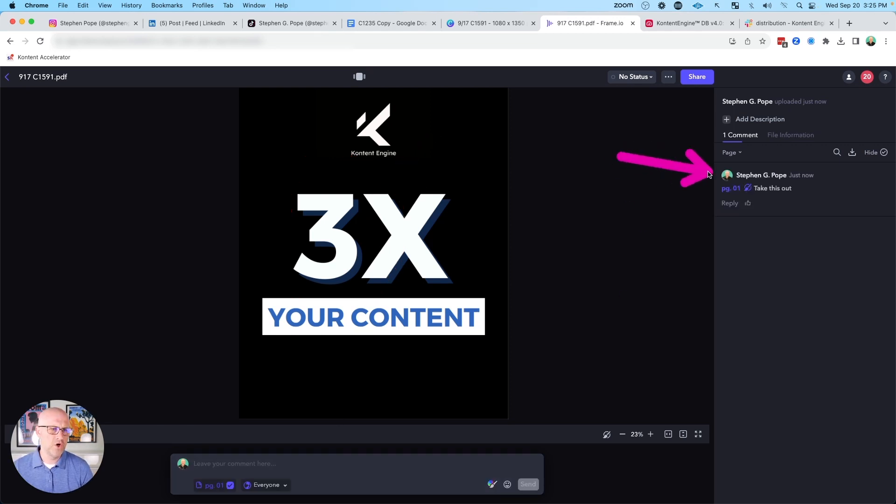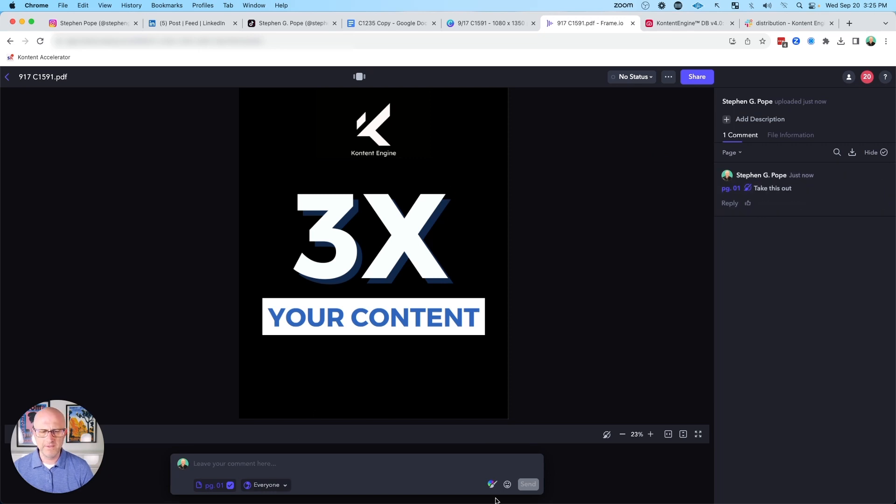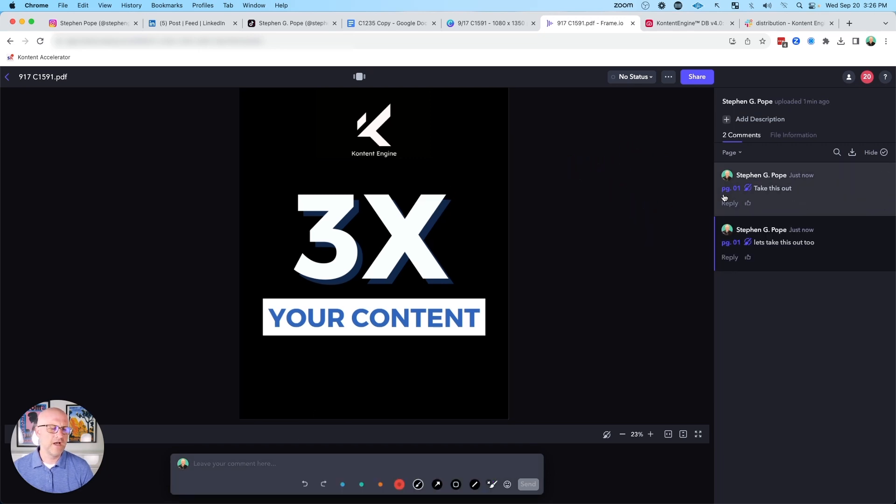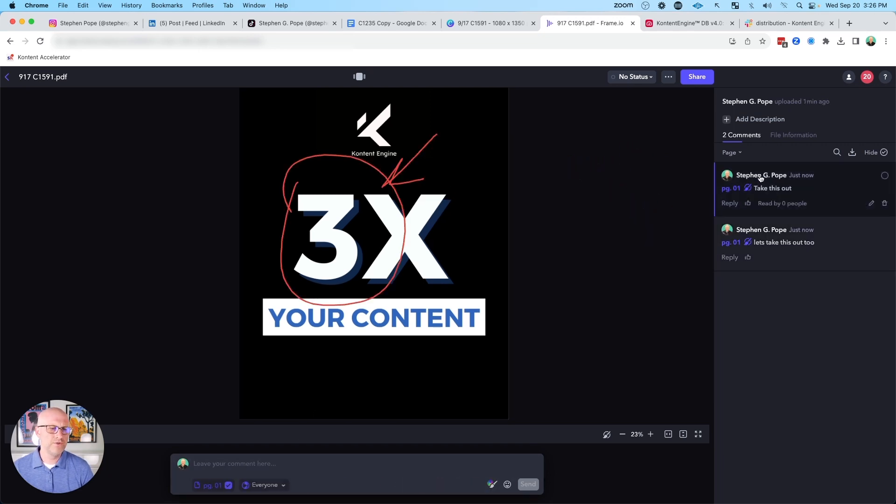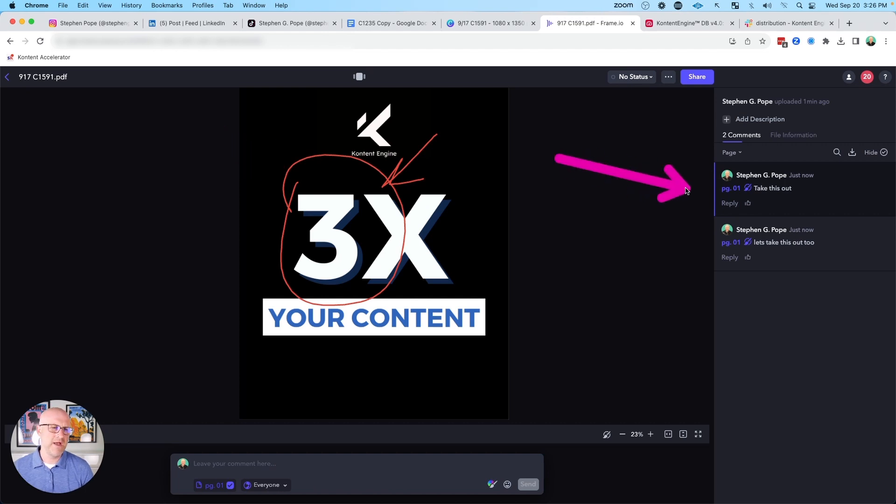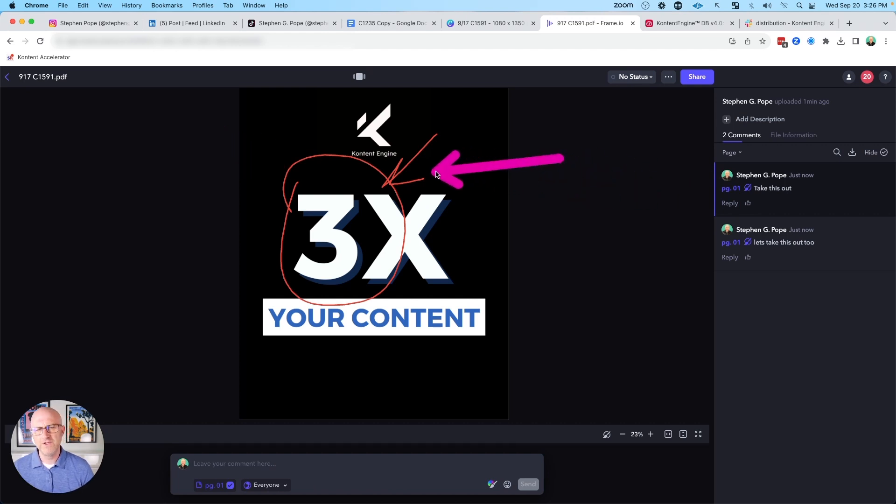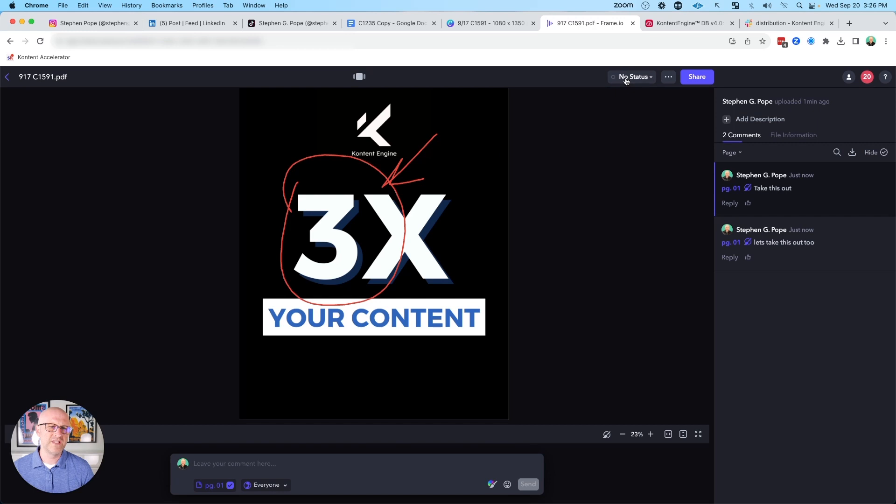We can point things out and actually leave a comment, and those comments are going to show up on the right side here. If we leave multiple comments, each of these comments are going to directly relate to the markup that we did so that it's easy to match up a comment with the given visual feedback. You can also control the status here as well.